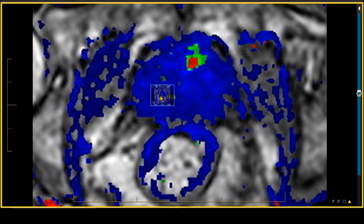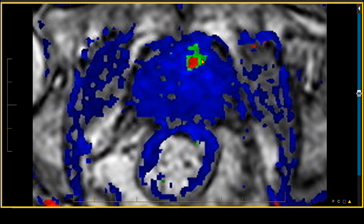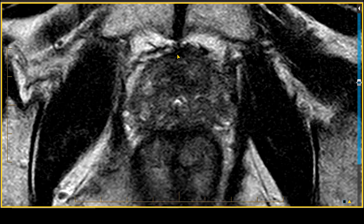On the corresponding dynamic contrast enhanced imaging, the color overlay in this same area shows rapid washout and a rapid plateau pattern of dynamic gadolinium contrast enhancement. Based on the T2-weighted sequence dominating within the transition zone, this is a PI-RADS-5 lesion because it measures over 1.5 centimeters in size.